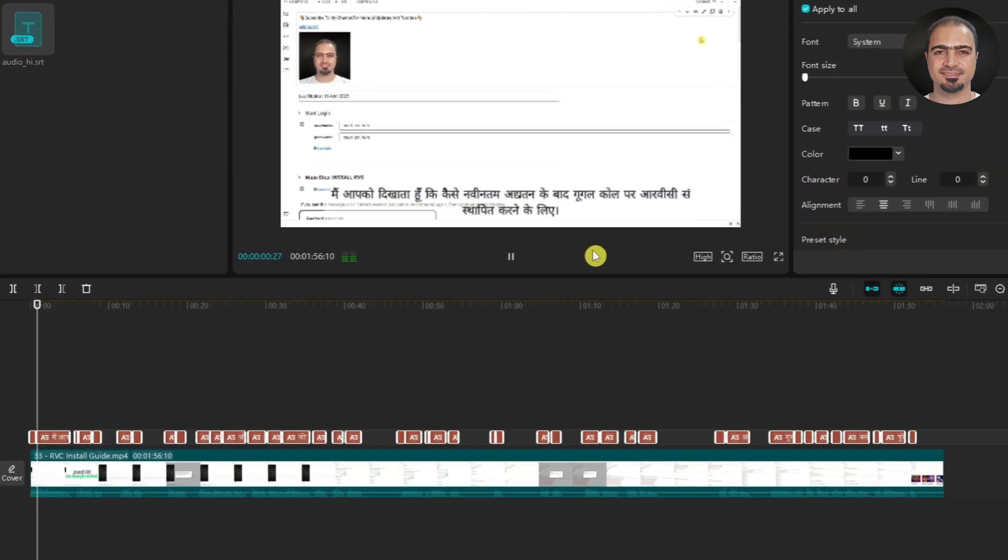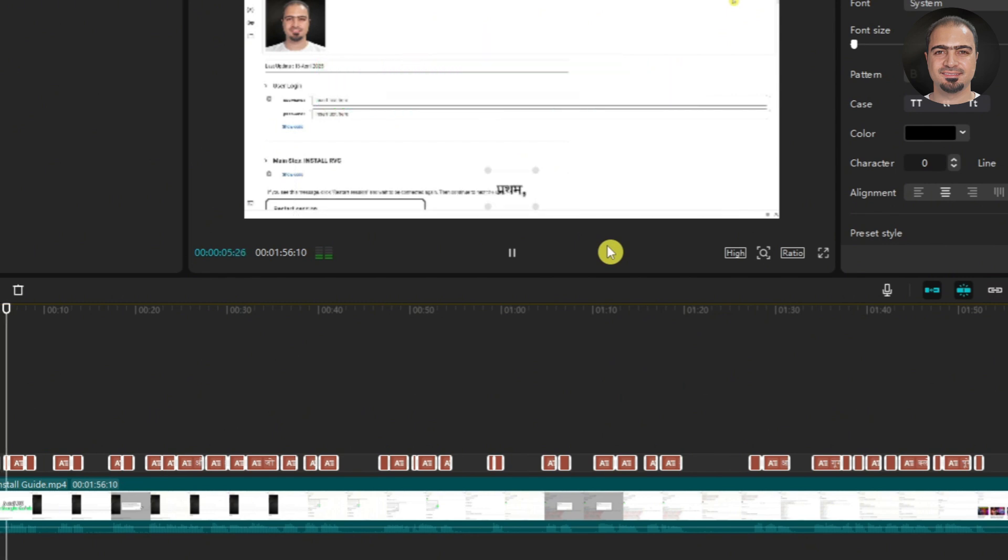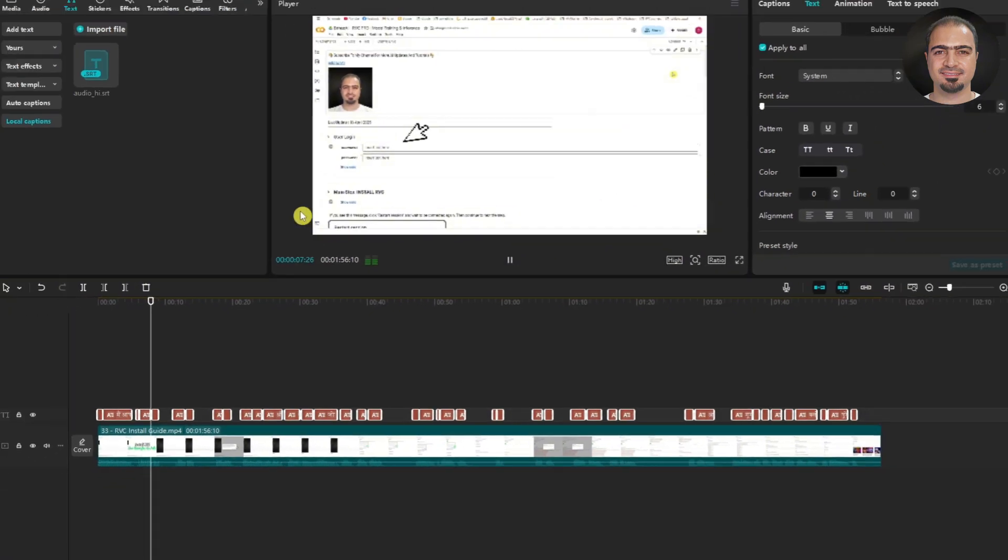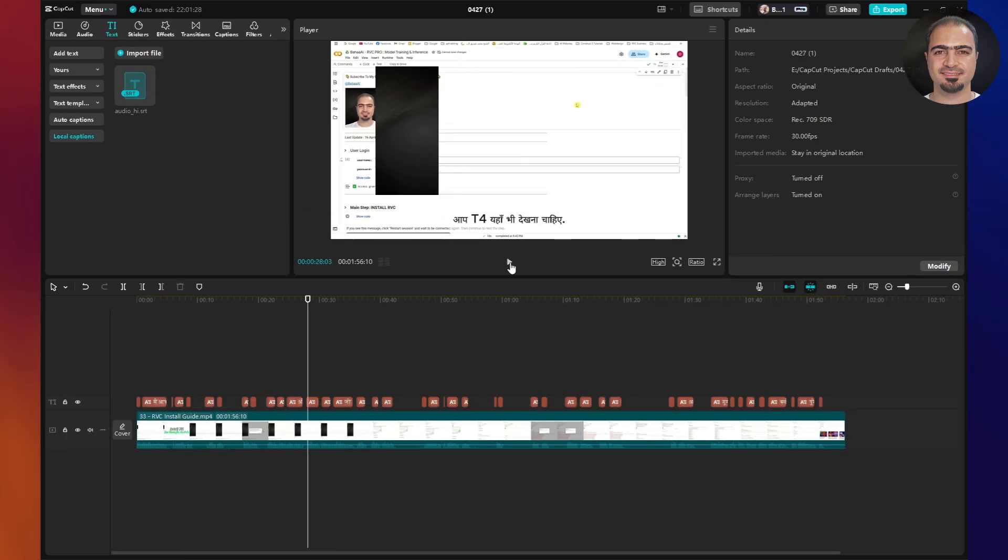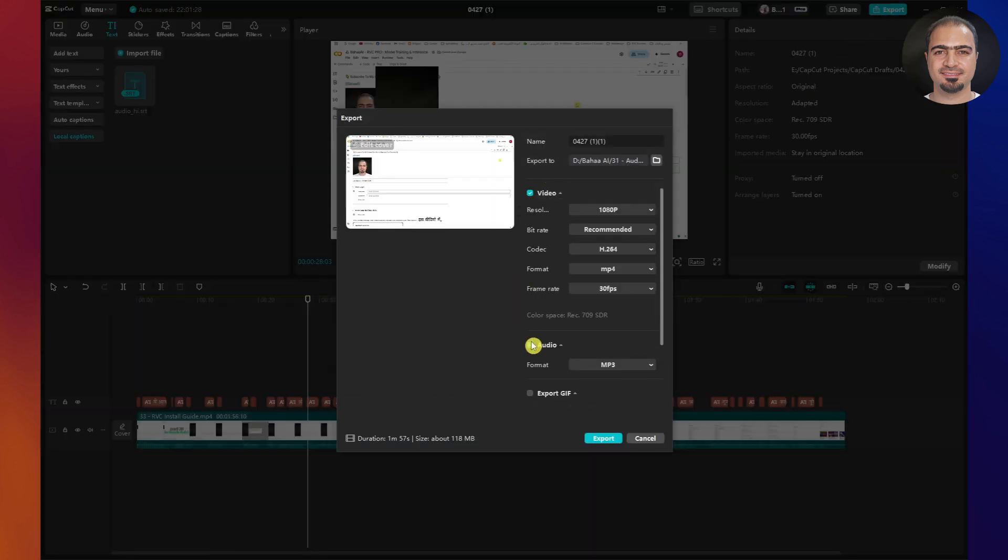The final result will look like this. In this video, I'll show you how to install RVC on Google Colab after the latest updates. First, enter your username and password, then run the cell. Now you can export a new video with subtitles in Hindi or any other language you choose.